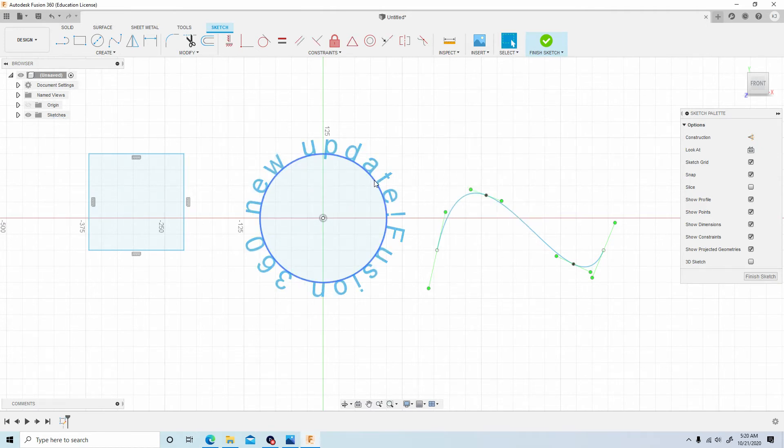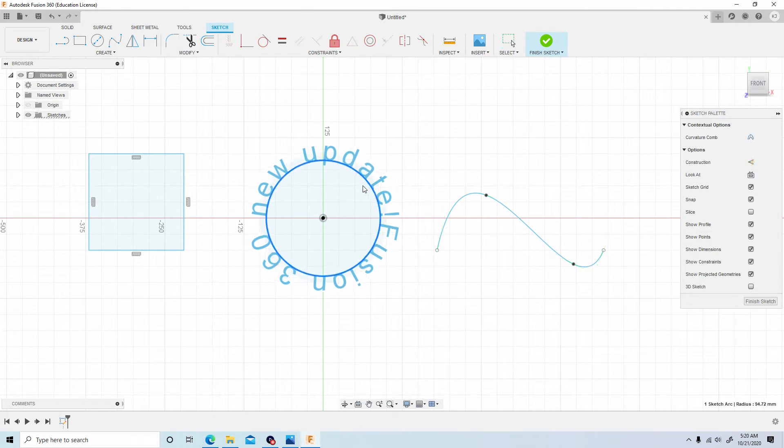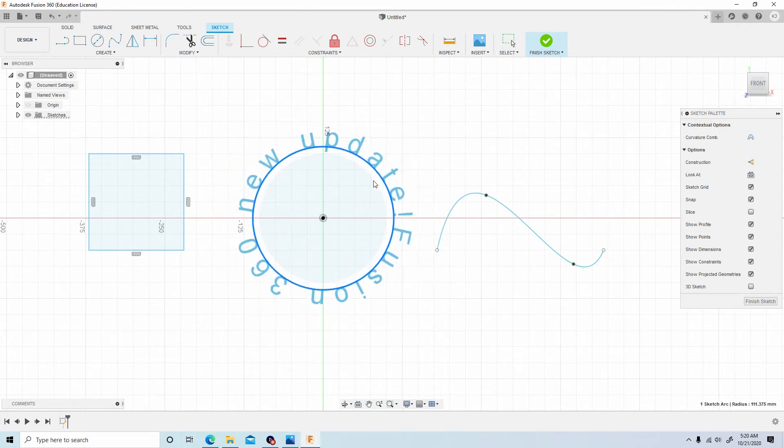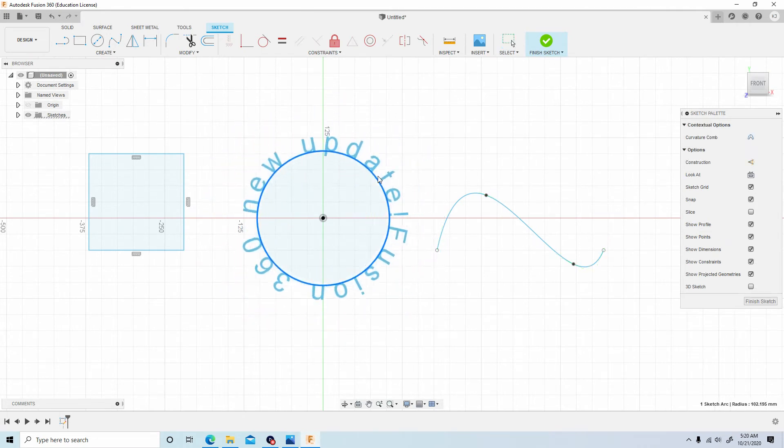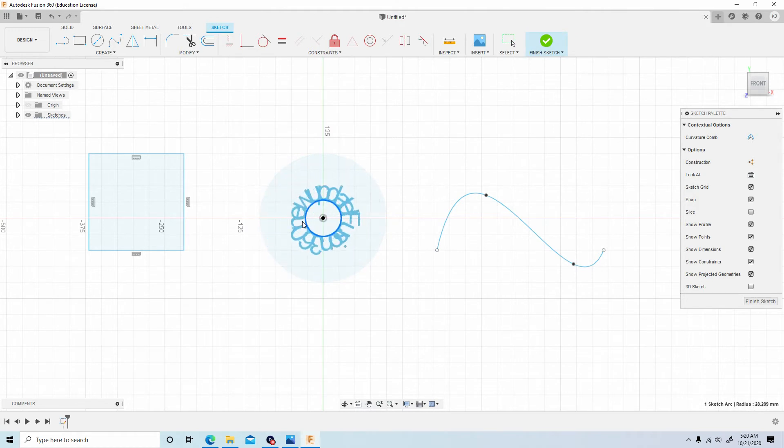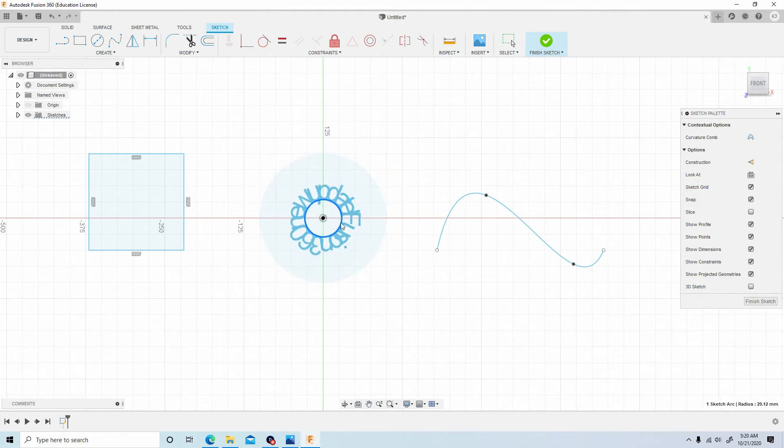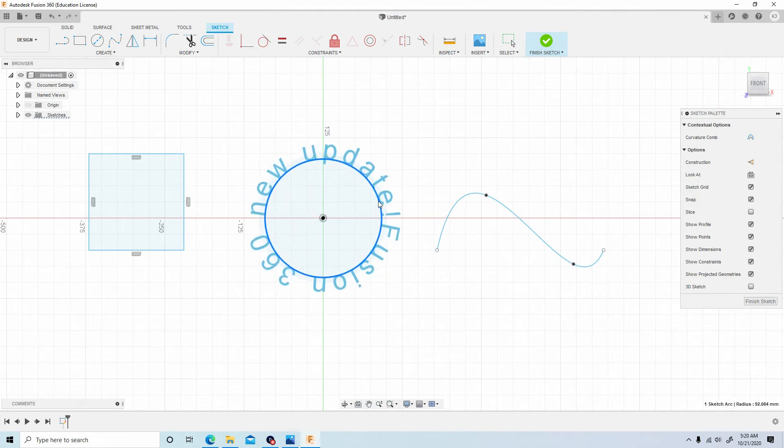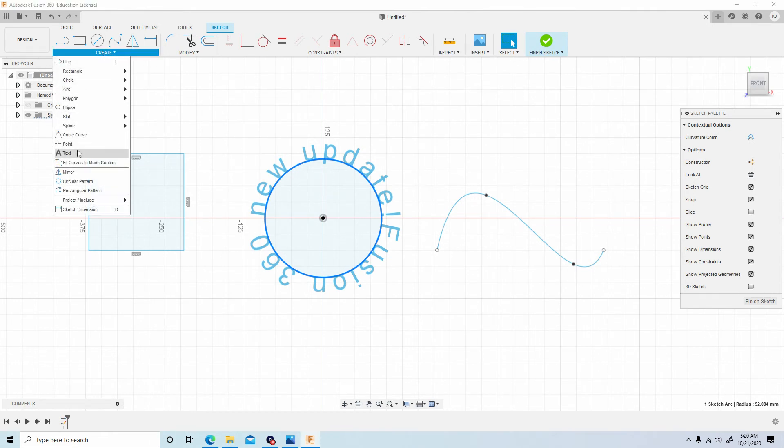Alright guys, so now that that's finalized, you can also adjust your sketch and the text follows. This is insane.